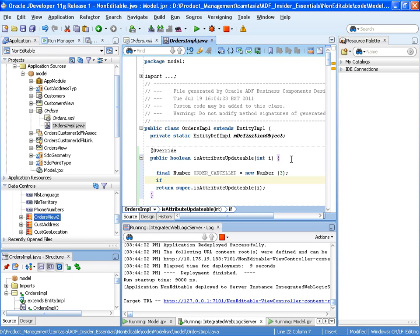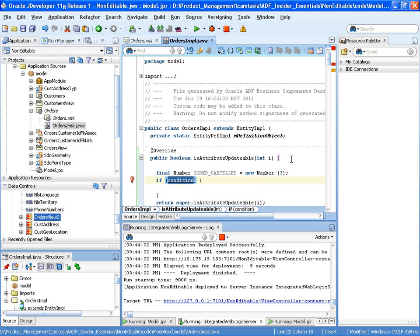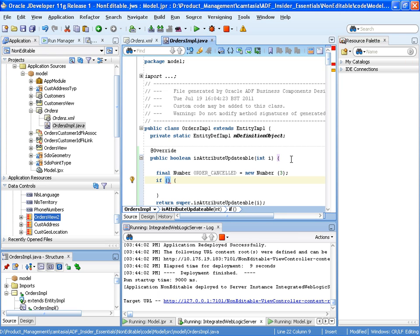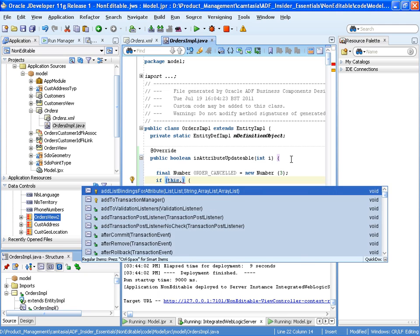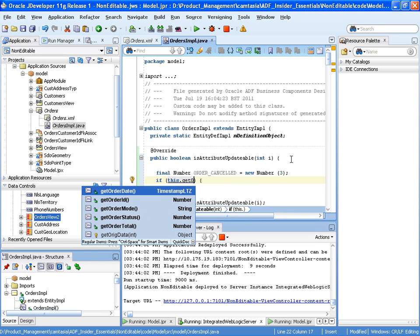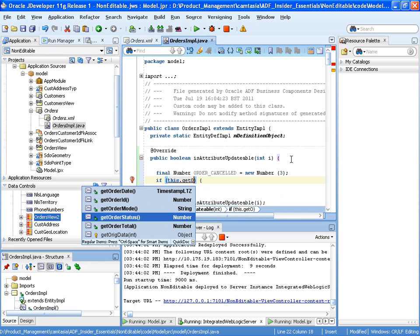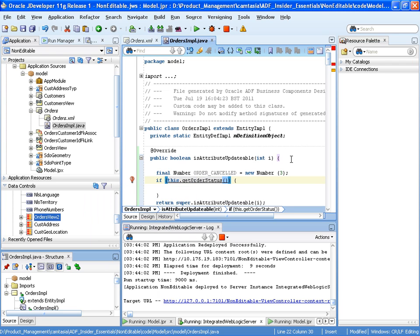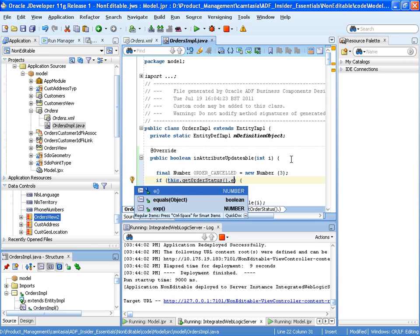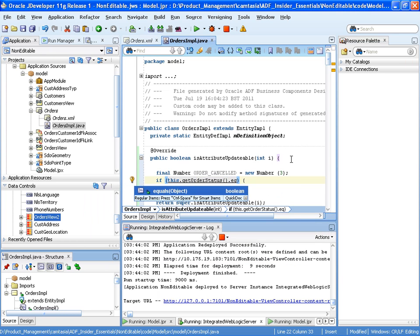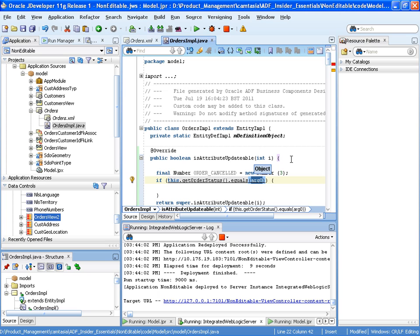OK. So do our if statement. And in the if statement we're going to say if the order is cancelled. So we do this.getOrderStatus. And if the order status is equal to order cancelled.